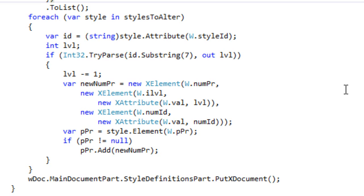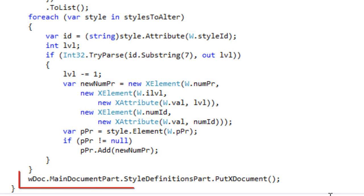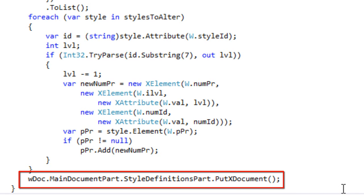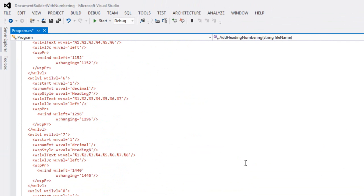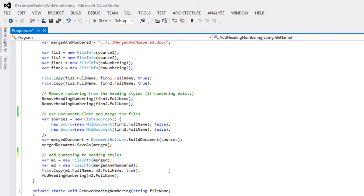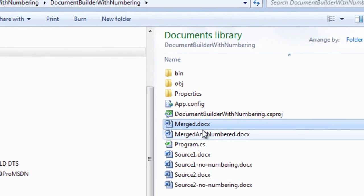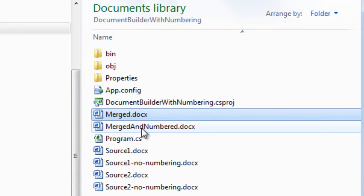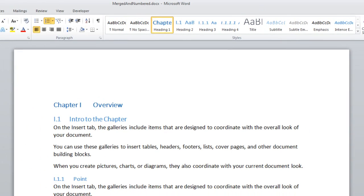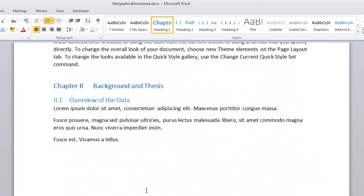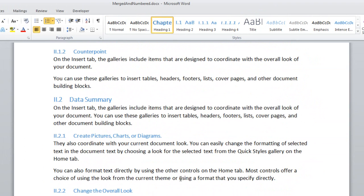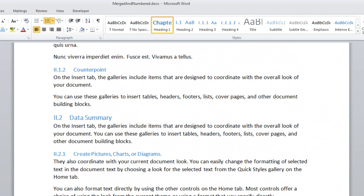And we're done. We put the styles definition part back into the document, the program finishes running, and when we look at the merged and numbered document, we can see exactly what we wanted — the document looks just as intended.